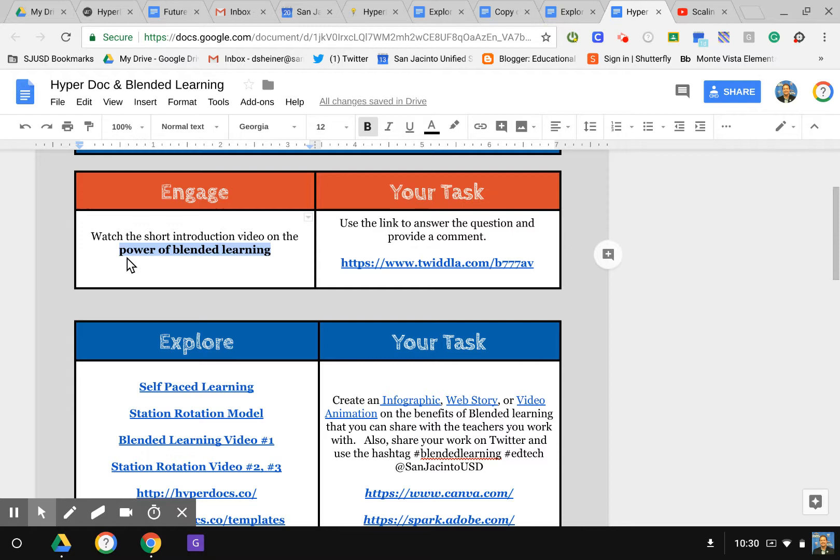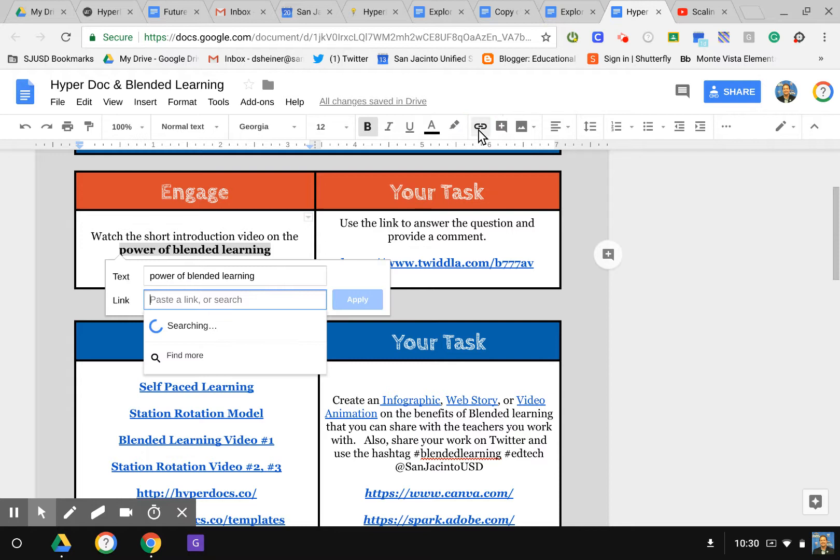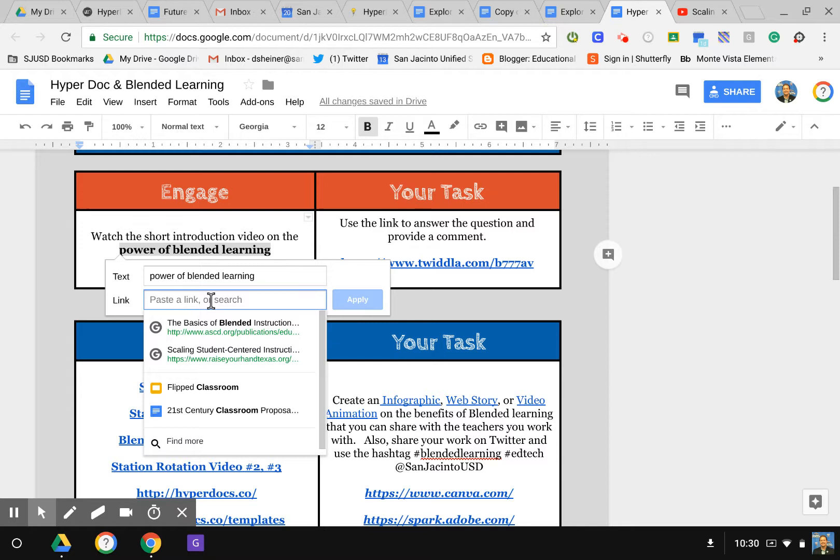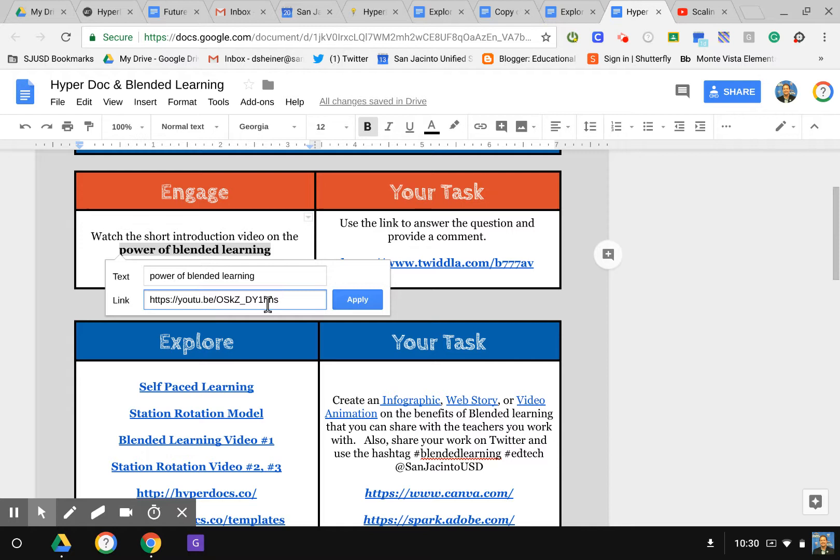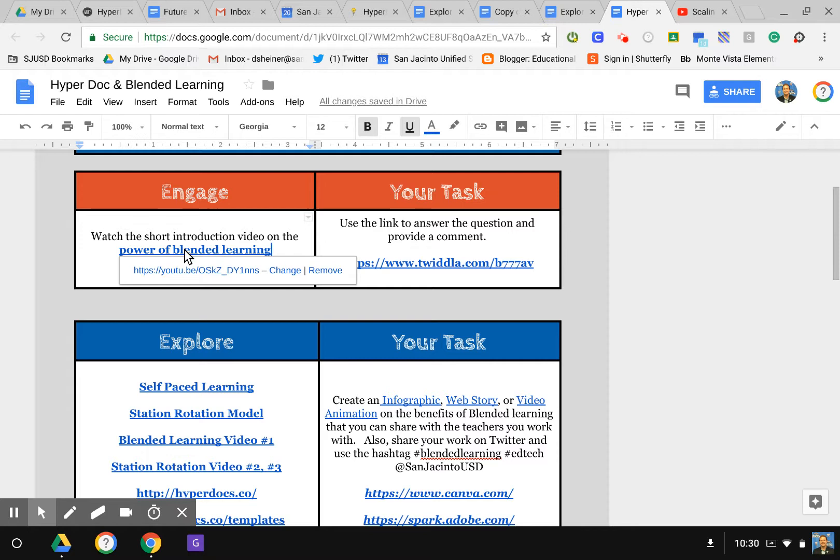I'm going to put it right there. Then up above here I'm going to hit the Insert Link icon. In the link section I'm going to paste it, which is Ctrl+V, or you can right-click and hit Paste. Once the link is in there, I hit Apply.